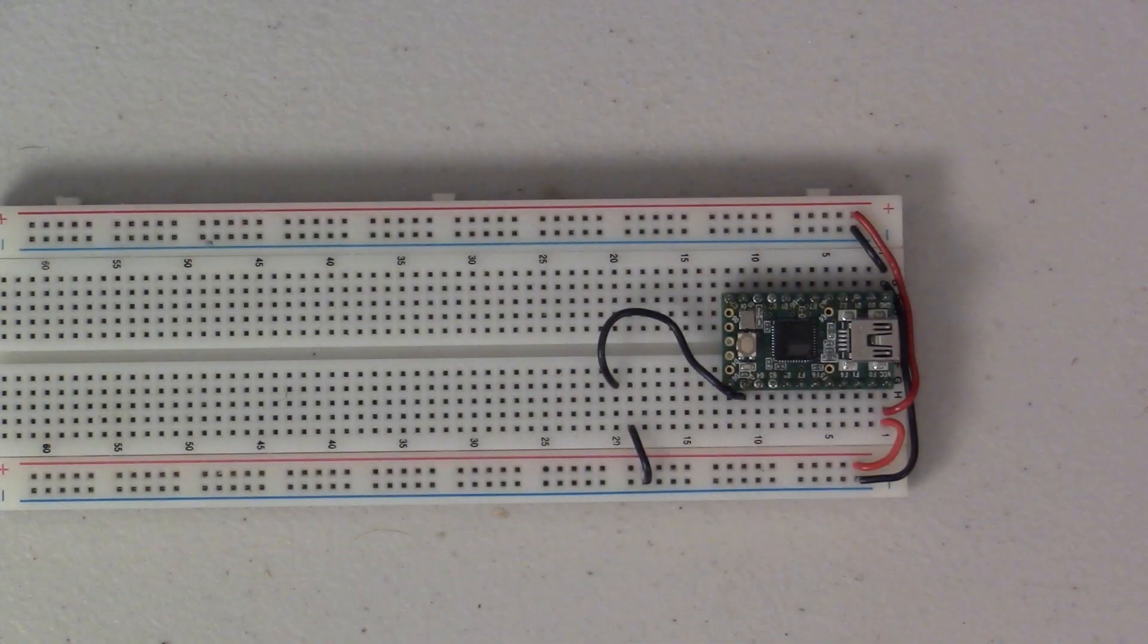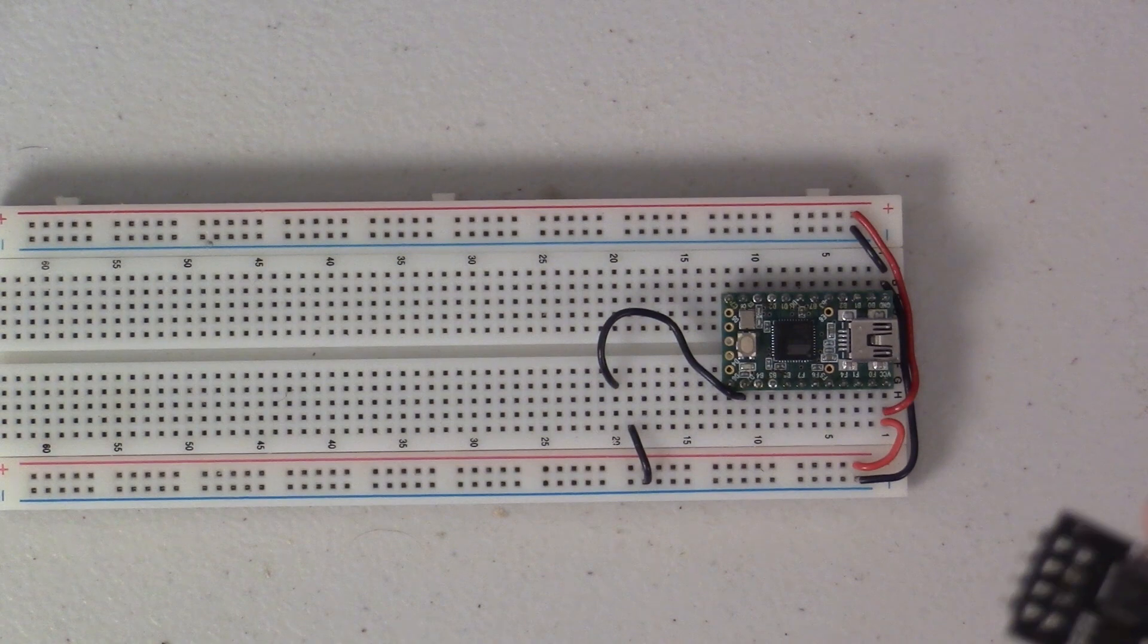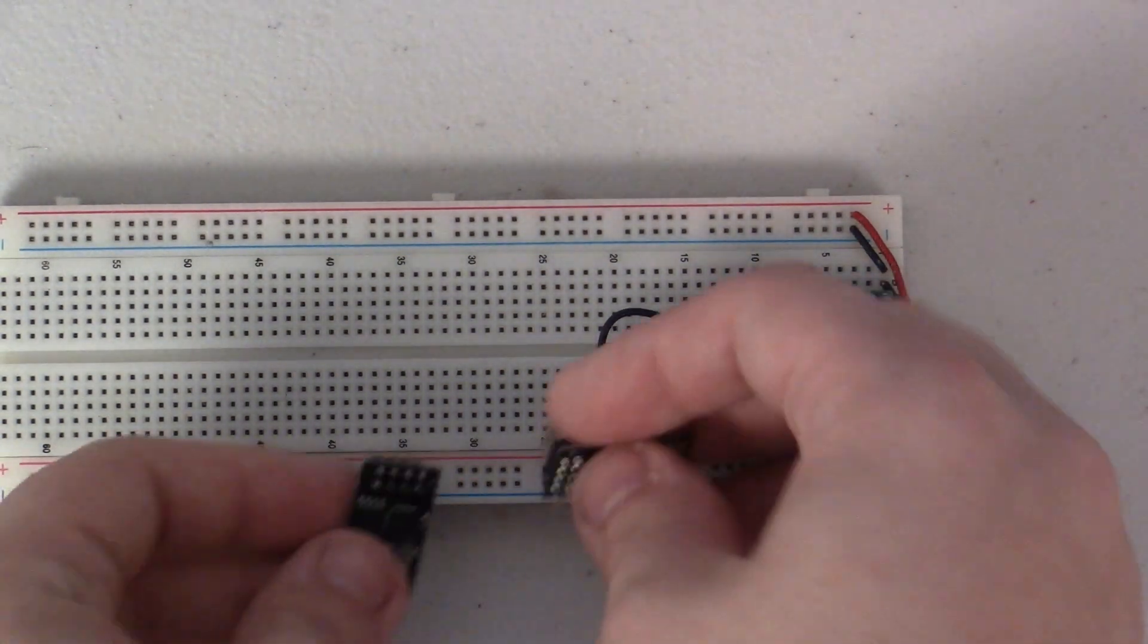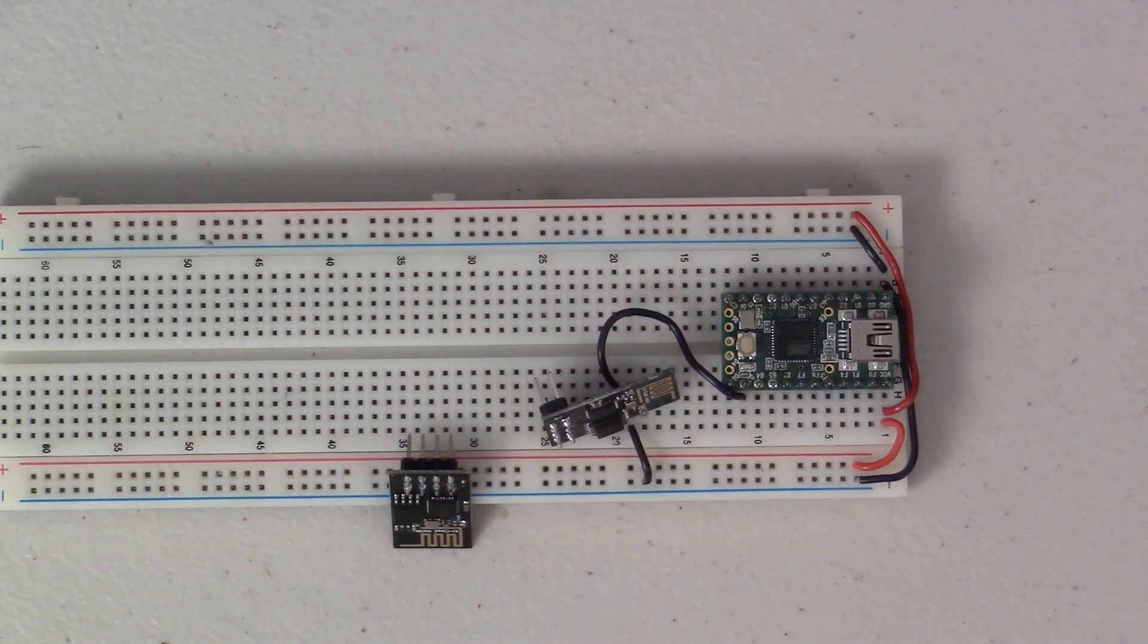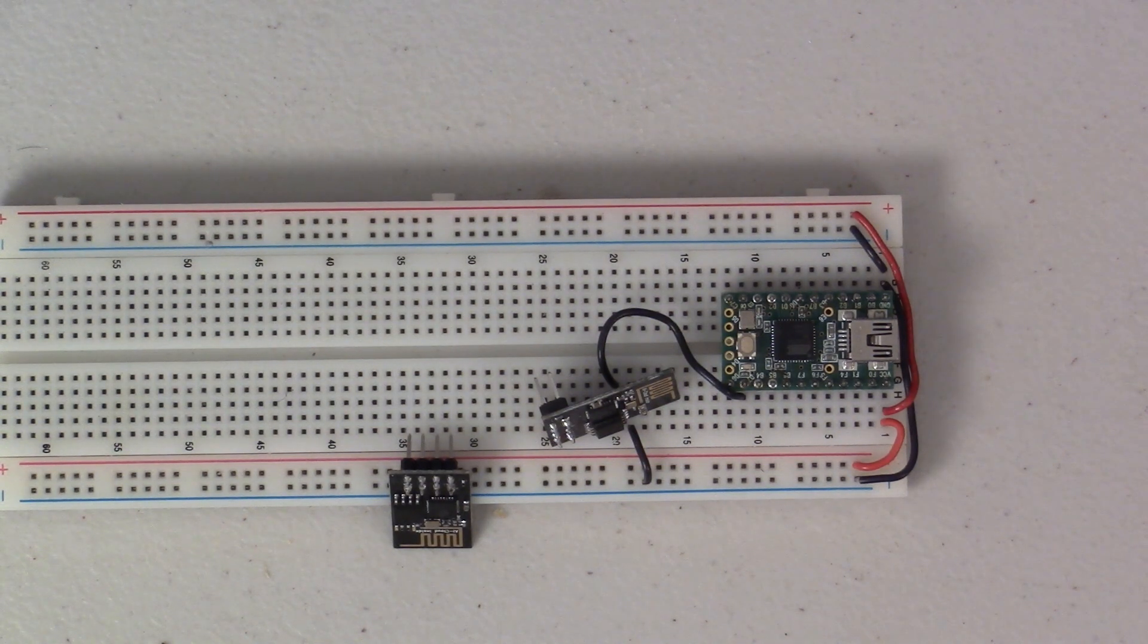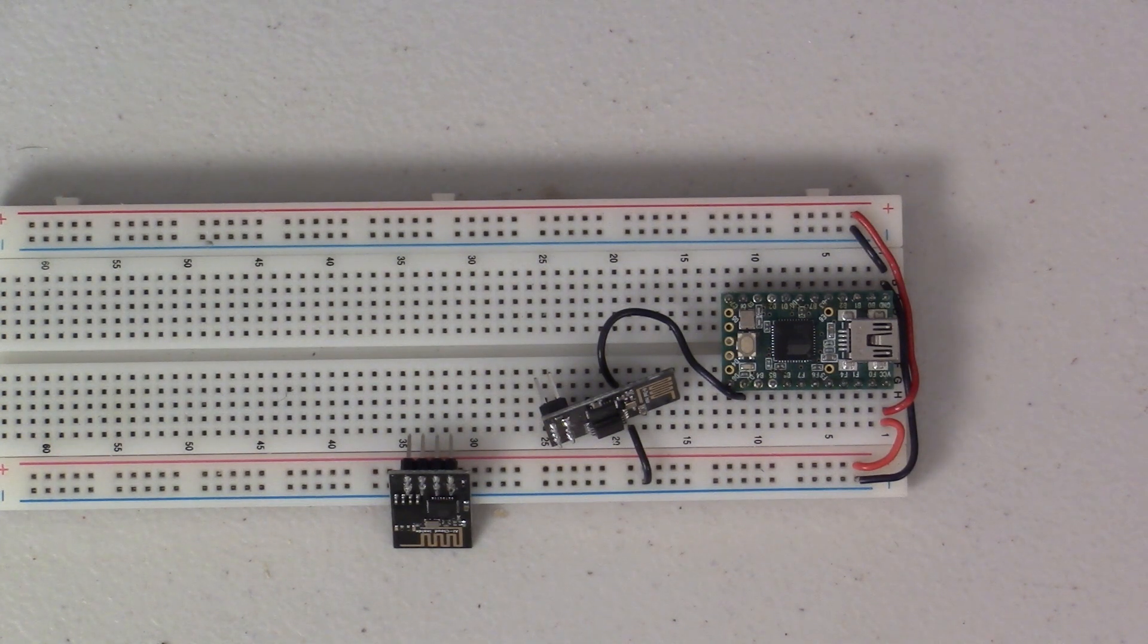I'd like to take a moment and mourn those ESP modules lost in the making of this video. Let's take a moment of silence and just remember them and remember their contributions to a more connected lifestyle. Thanks for watching, I'll see you guys later.